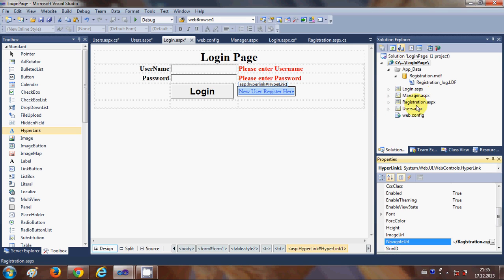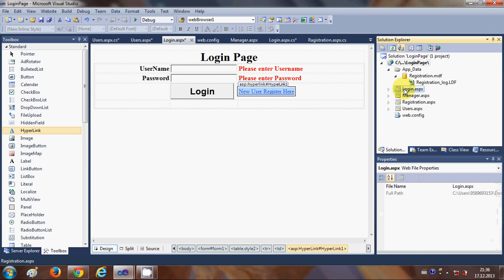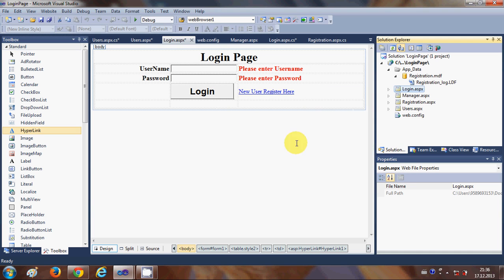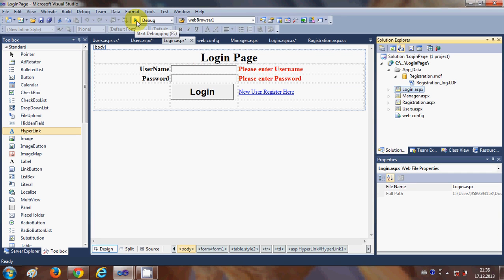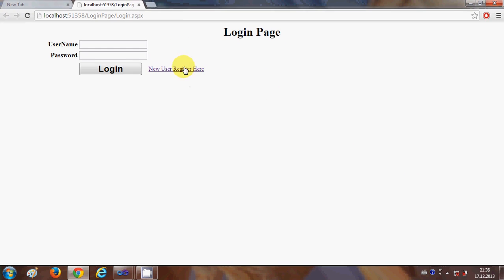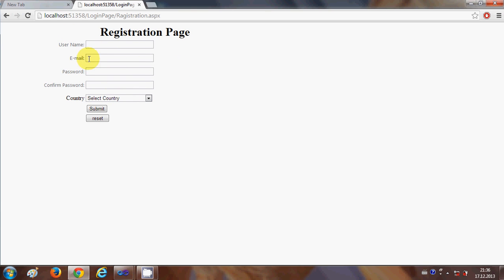Now let's set the start page. Right-click the login page and select 'Set As Start Page'. Now when you run the program or website by clicking the green button, the login page is your first page. If you click 'New User Register Here', you should be able to register as a new user.